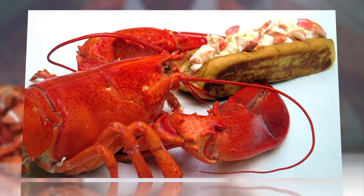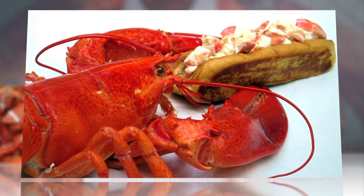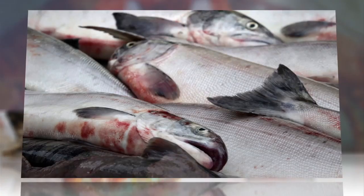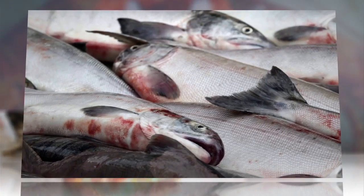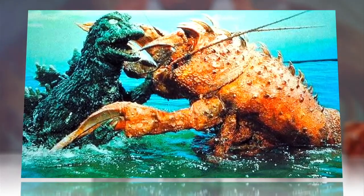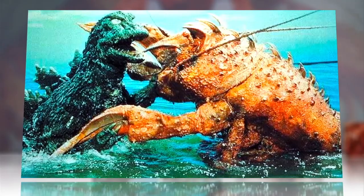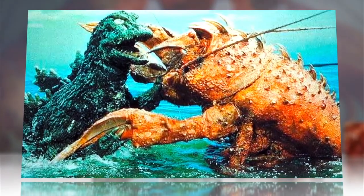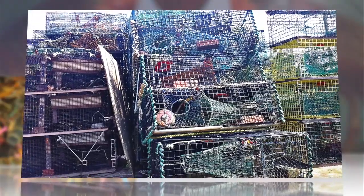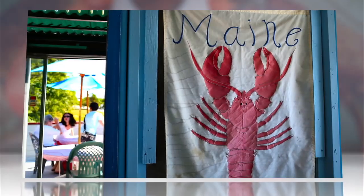And the phenomenon may well spread. Overfishing of cod and other natural predators means the lobsters will likely continue to breed in historic numbers in Maine waters.